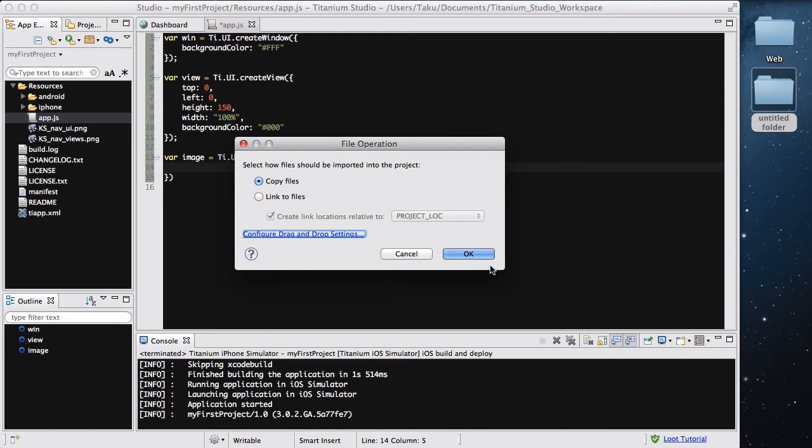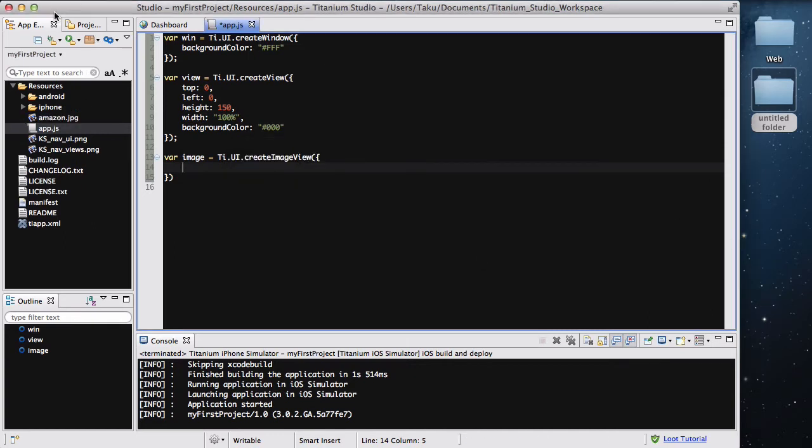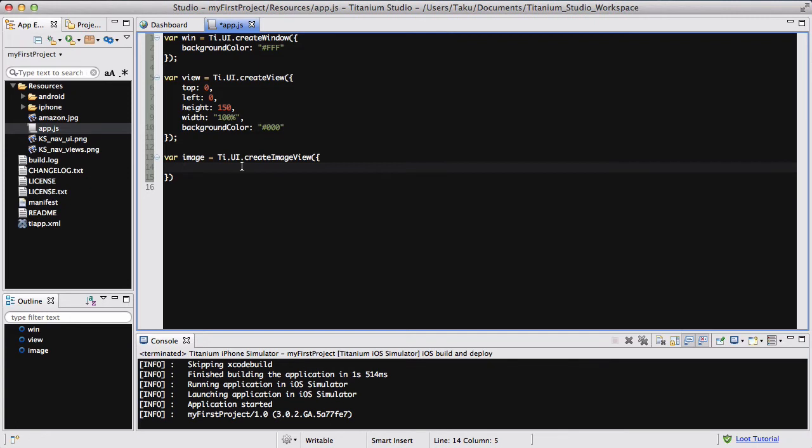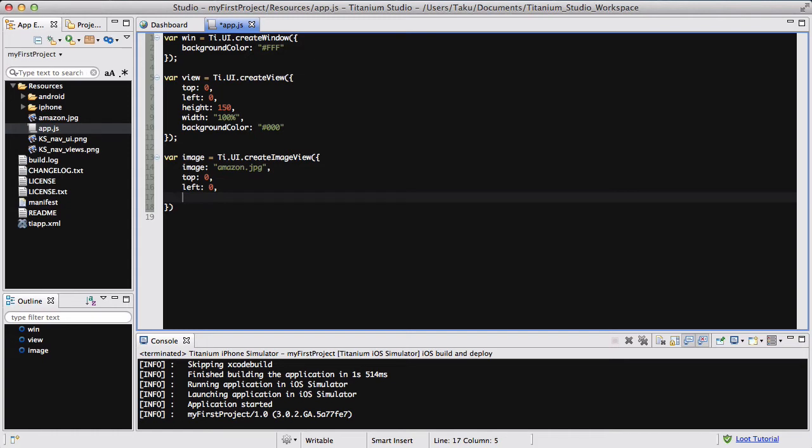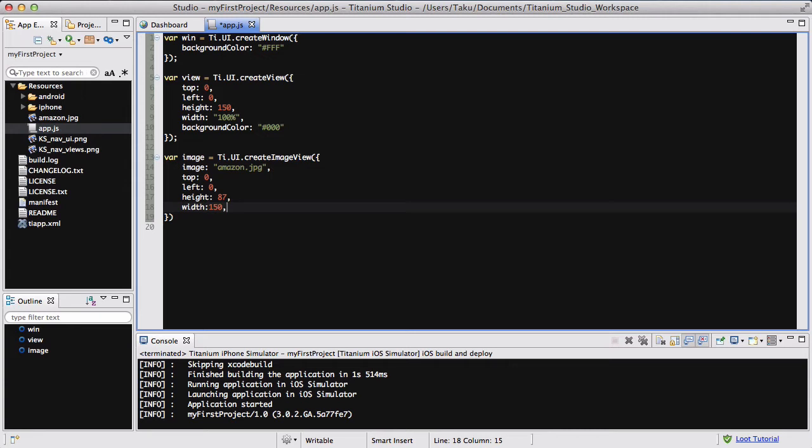The image is going to be Amazon.jpg. It doesn't have to be an Amazon icon, it could be anything. Just to make sure, if you have a bigger image, like a 300 by 300 blue box or something like that, you can just set the width and height to be 150 by 87. I'm going to say the top and left is 0 so that's at the top left of my screen. The height is 187 and the width is 150.